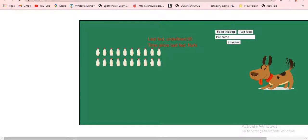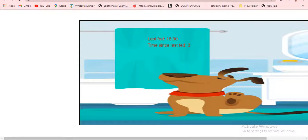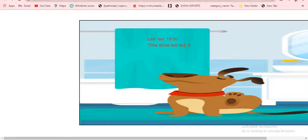This is my output. You can give any pet name — my favorite pet name is Jackie, so I'll type J-A-C-K-Y and confirm. Now you'll see this image. Look: 'time last fed' is 16, and 'time since last fed' is 3. This changes after one hour — after one hour this will update.